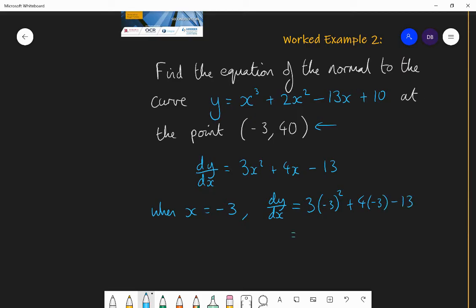When substituting x equals minus 3, if you use a calculator make sure you put the negative 3 in brackets before squaring it — otherwise it'll give you minus 9 instead of positive 9, because the calculator squares 3 first then takes it away. Better to use your brain: minus 3 squared is 9, times 3 is 27; 4 times minus 3 is minus 12; minus 13. Total: 27 minus 12 minus 13 equals 2. So the gradient of the tangent at (−3, 40) is 2.